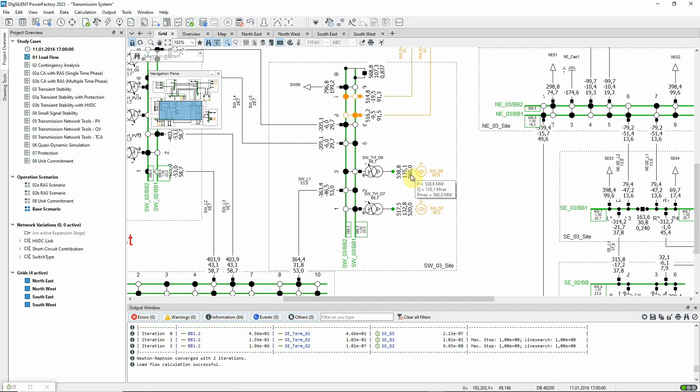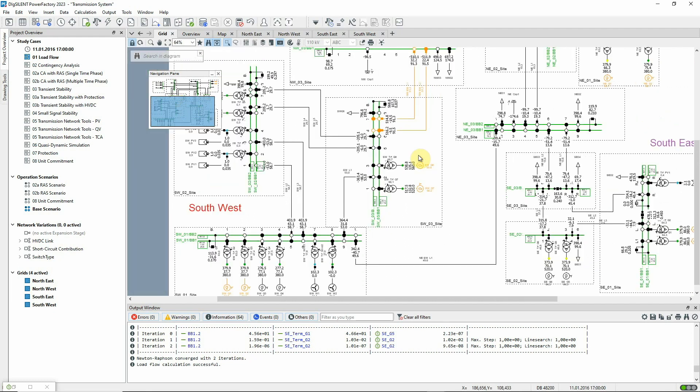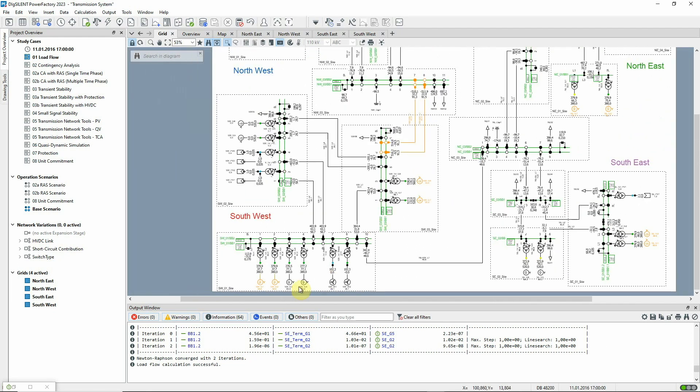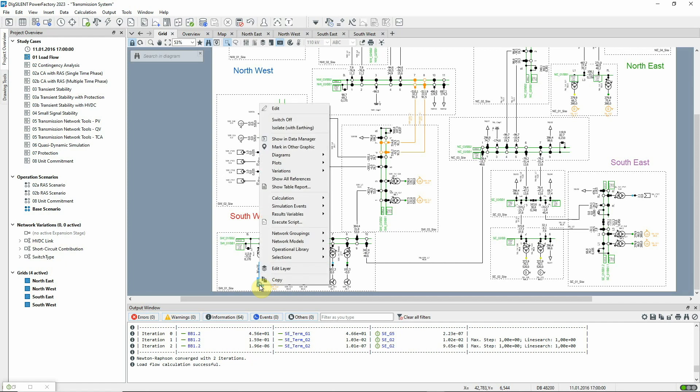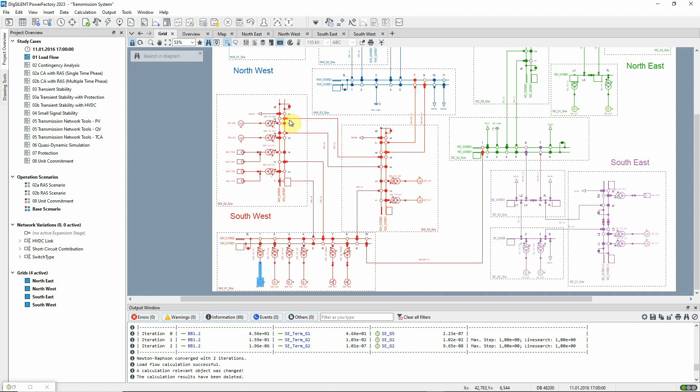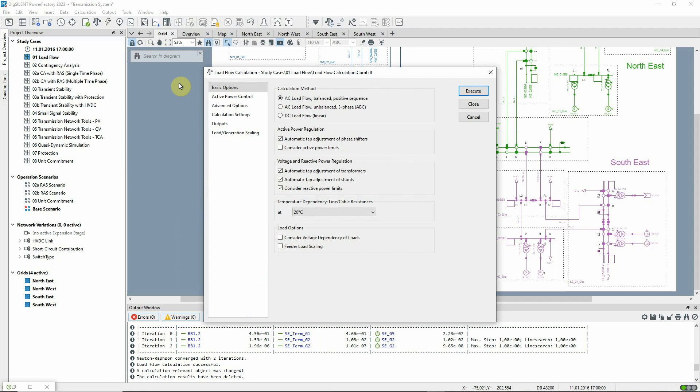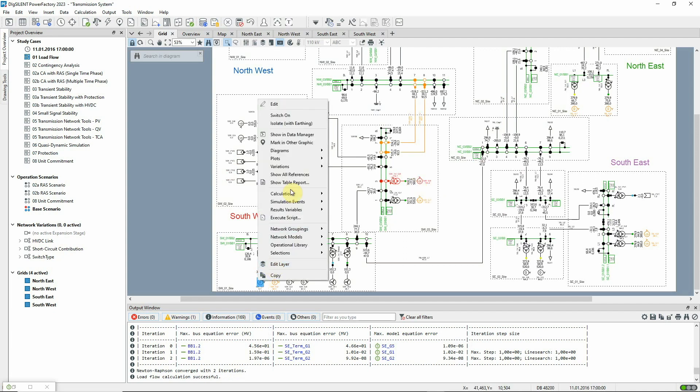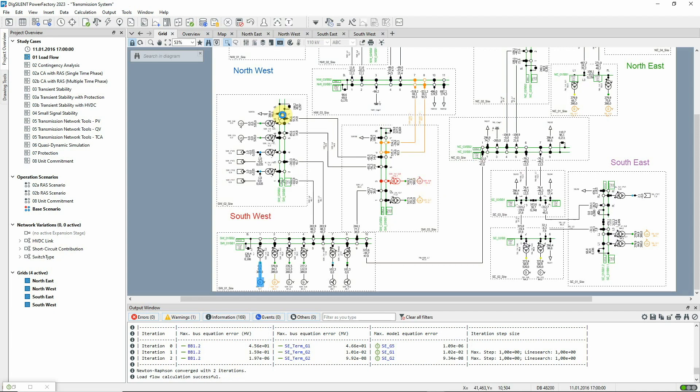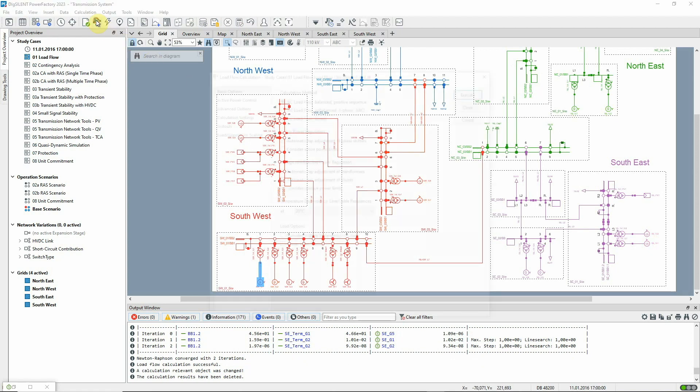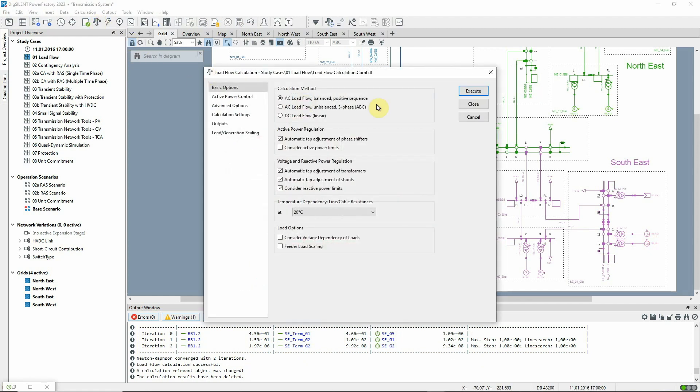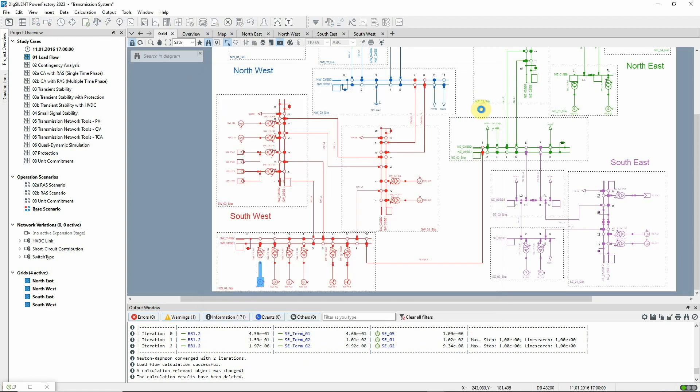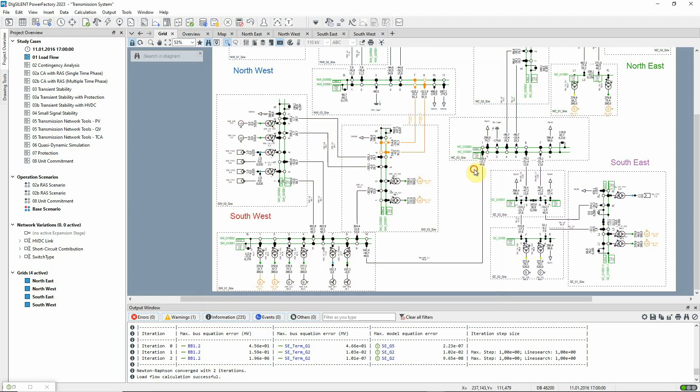To demonstrate the balancing role of this machine, let's switch off generator SWG1. The load flow is then rerun. Now we can see that the mismatch is balanced by additional generation on SWG8. Generator SWG1 is switched back on, and the load flow run once more. We could alternatively use F10 as a hotkey for these repeated load flows, as we don't need to change any settings.